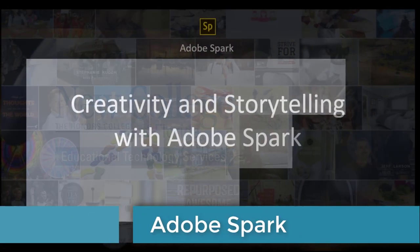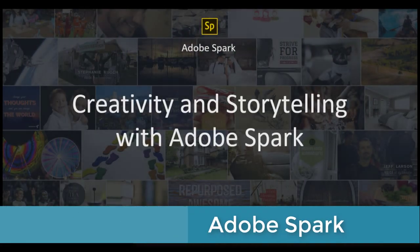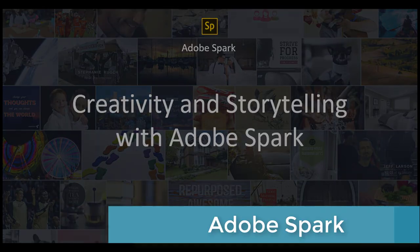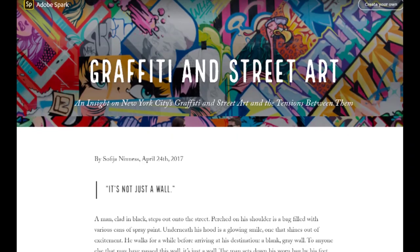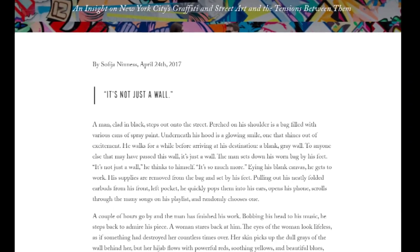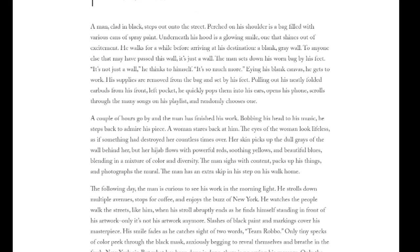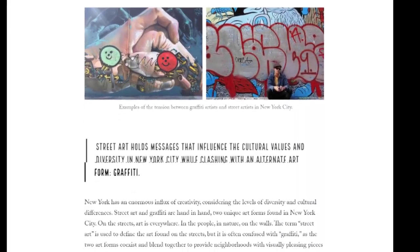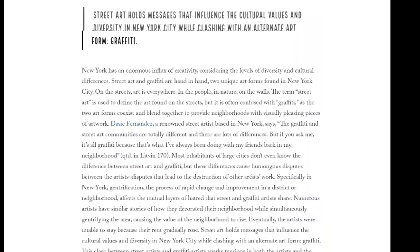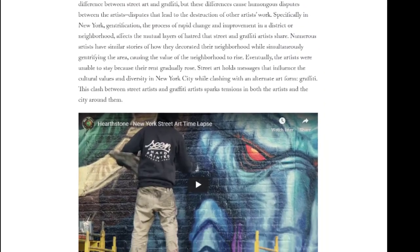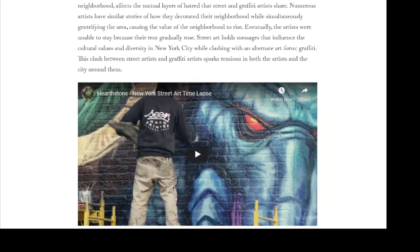All students, staff, and faculty at New College now have access to Adobe Spark for Education. Adobe Spark is an integrated web and mobile application that can be used to easily create and share impactful visual stories.